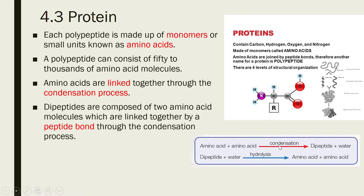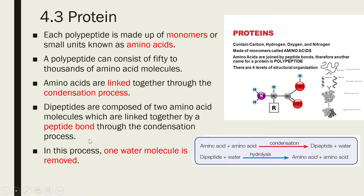Condensation is a process of anabolism — building up from smaller units (monomers) to become polymers, which are longer or larger molecules. This process involves the removal of one water molecule. So condensation is a process of anabolism, building up from smaller units to become larger ones.